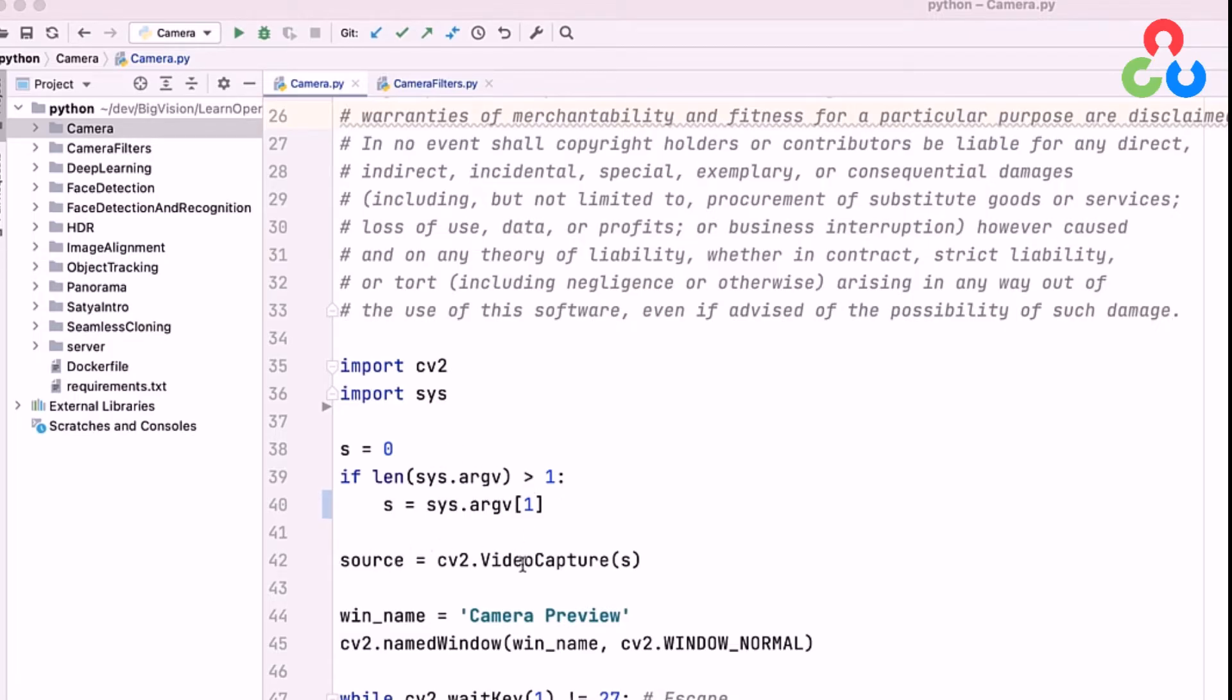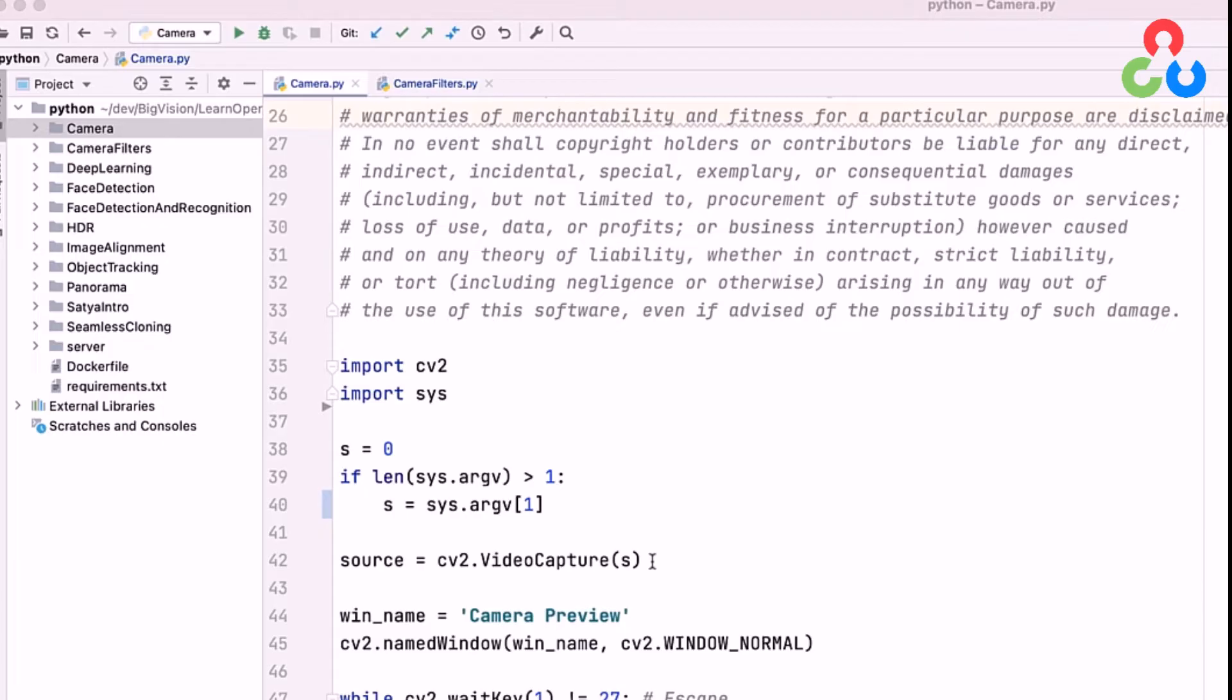On line 42, we're going to call the video capture class to create a video capture object, and we pass the device index into that class. So a device index of zero will access the default camera on your system.